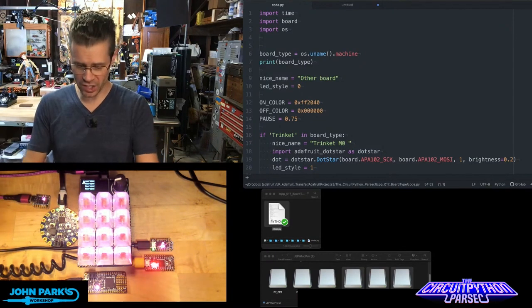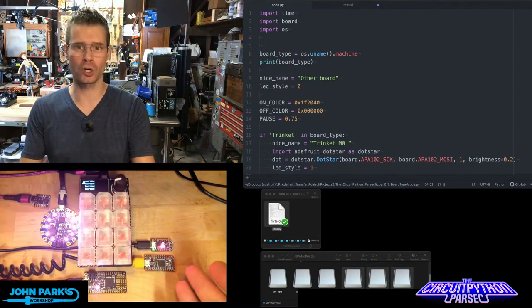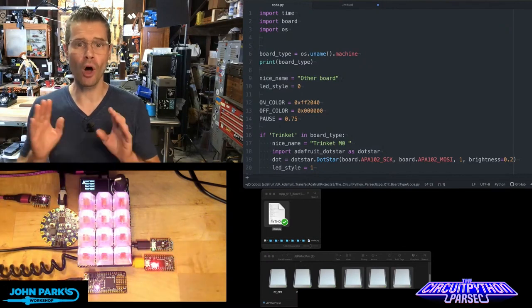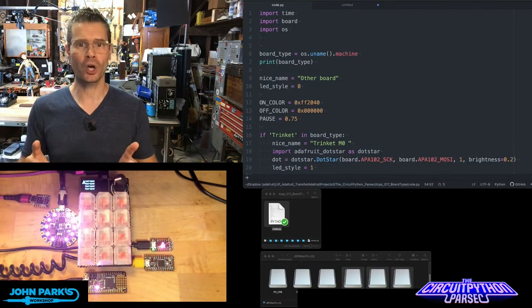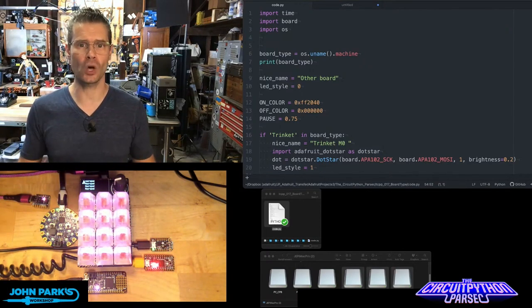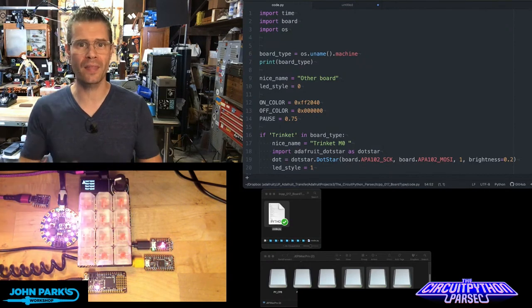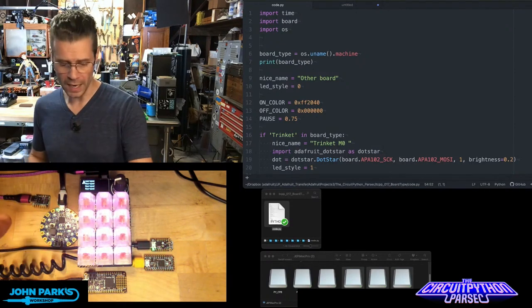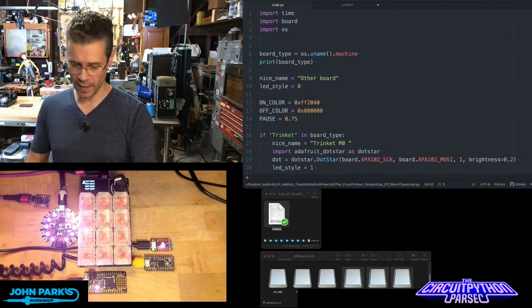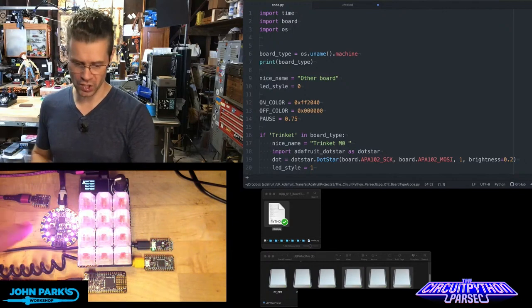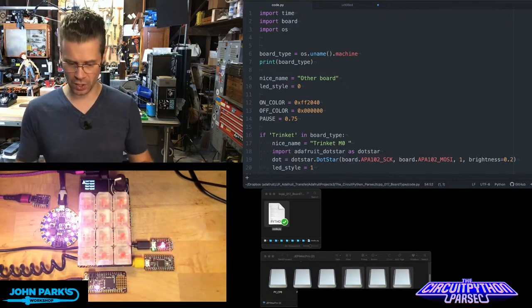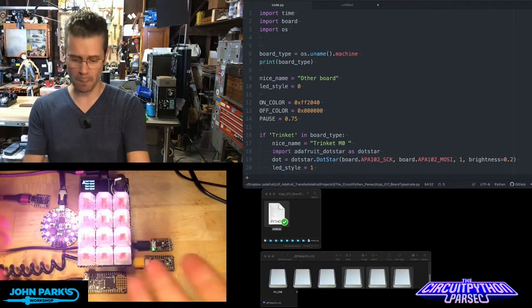As you can see here, I have a whole bunch of different microcontrollers. They're all running the same code, but the code is aware of which board it's running on and therefore can accommodate for differences where we have dot stars versus neopixels, one neopixel versus many.